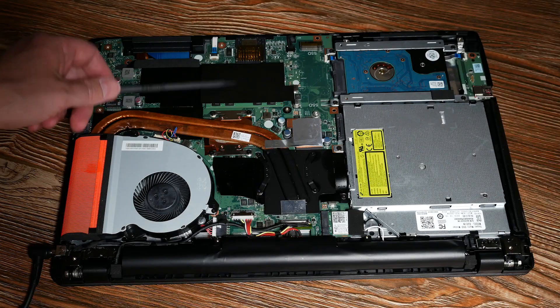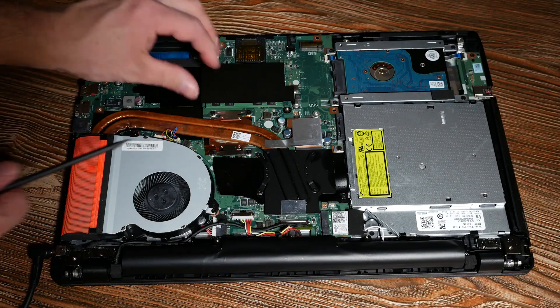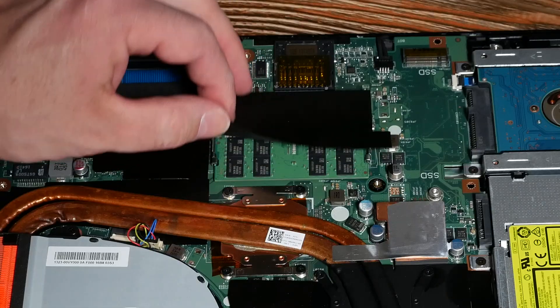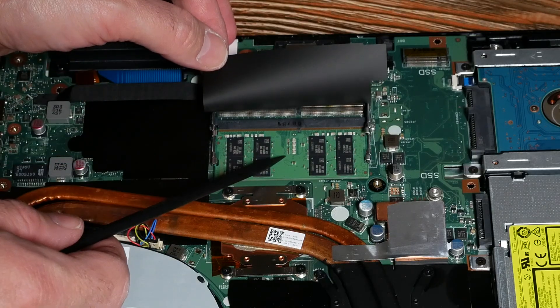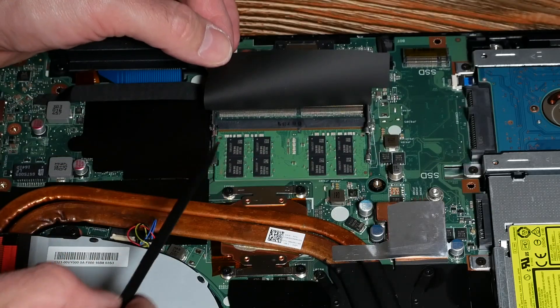This is where the memory goes. You can put two bars, 16GB each, so you can have a total of 32GB.